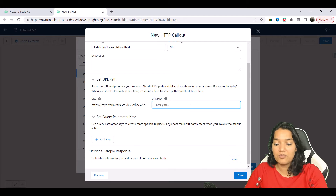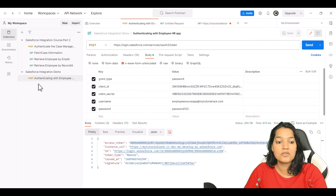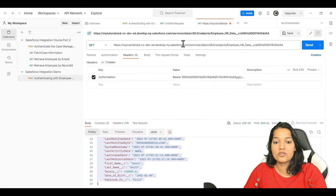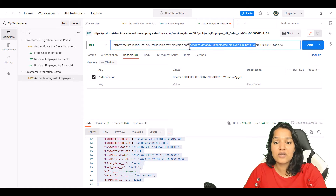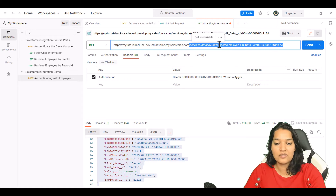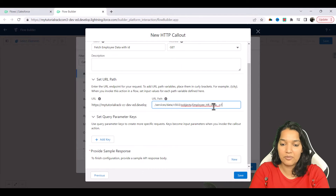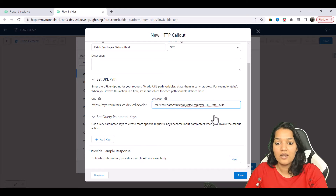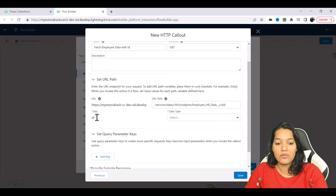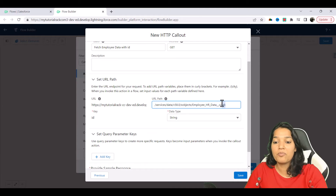Now for the URL path — if you remember in Postman this is the call we made. It has /services/data, the version, /sobjects/EmployeeHRData. We are going to copy this, paste it, and we're not going to pass a fixed ID. I'm going to pass it as a parameter and call it 'ID'. The ID is of type String. If you have more parameters you can add them using the Add Key option.